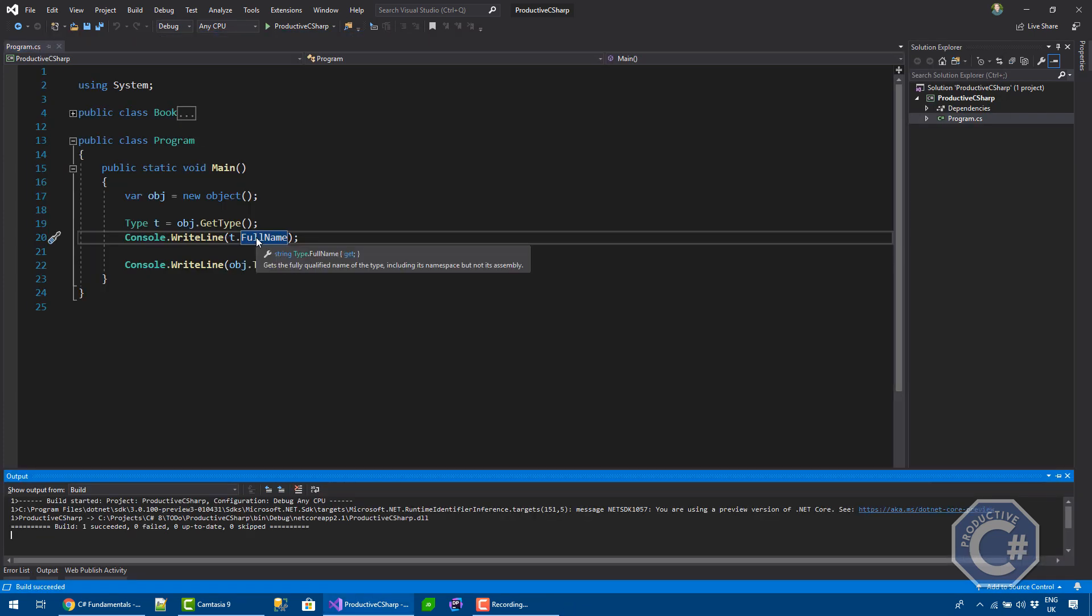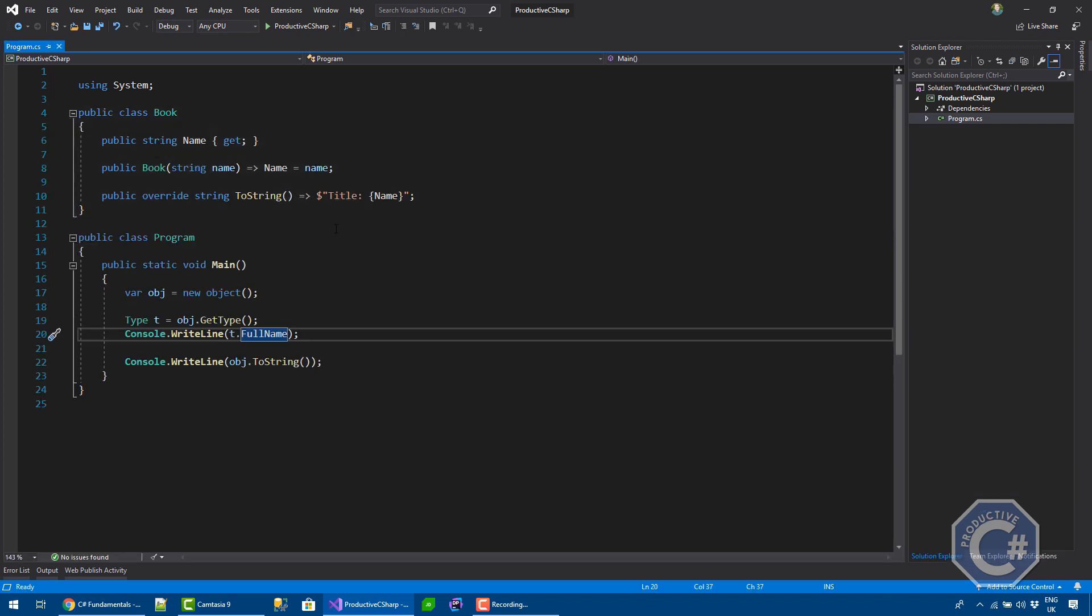So if you create a class in C-Sharp that automatically implements System.Object, by default, when you try to print this class, you will basically print the type of the class itself. Let's try to do that. I have a class here, book, that contains a name property and an override toString methods from object.